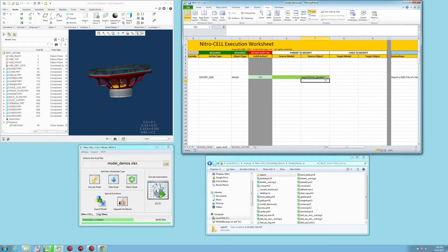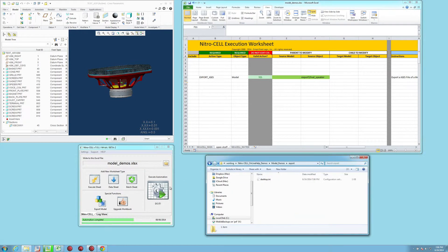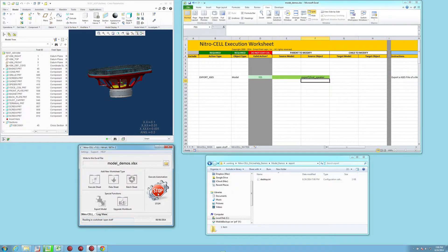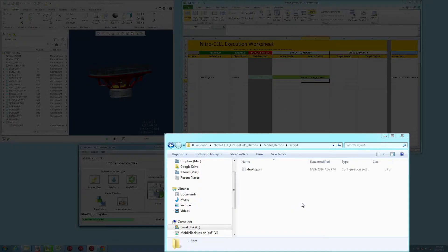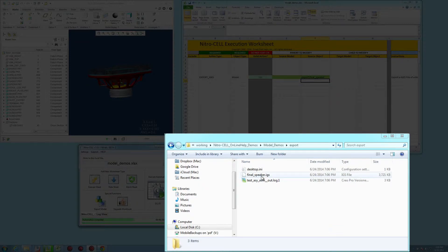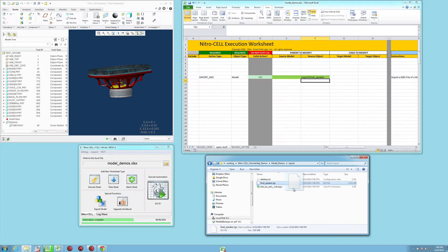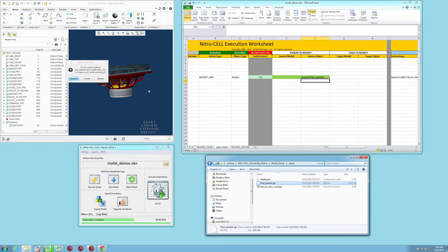It'll automatically add the file extension to the end. When we say do it, you'll notice that it connects to Creo, exports the data, and generates the IGES file in the subfolder that we've created.